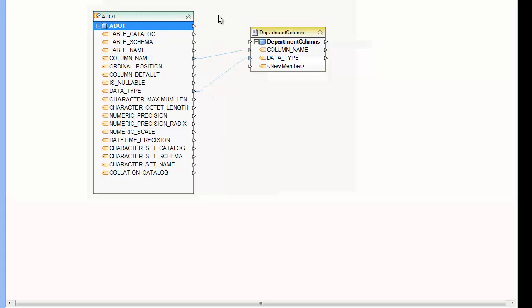So that pretty much is it for the ADO.NET metadata collections. Thank you.